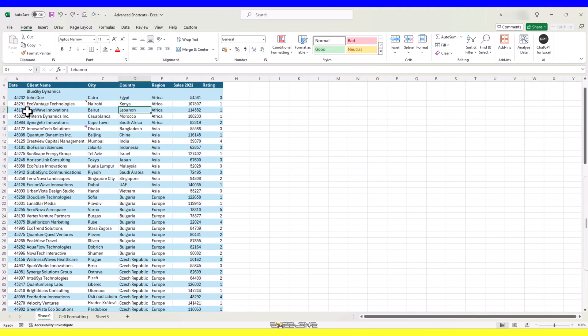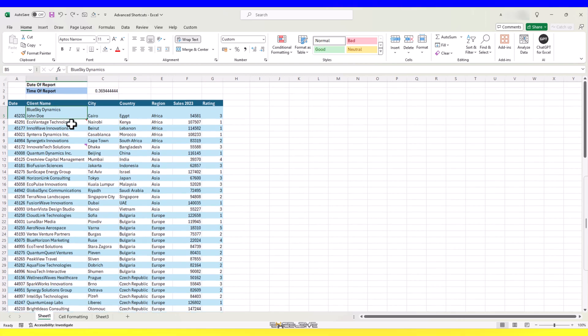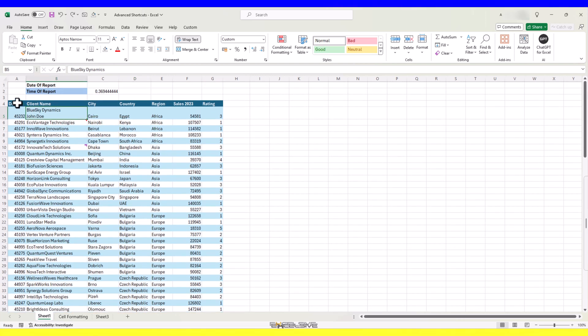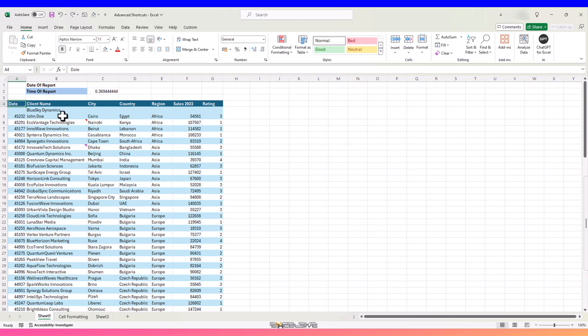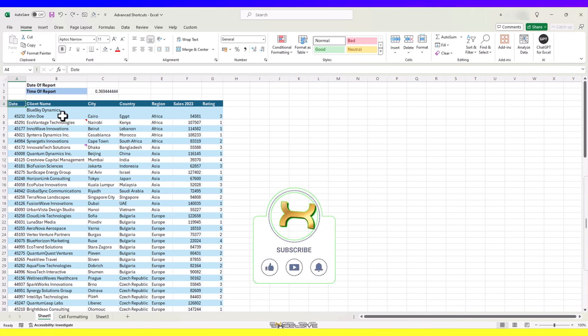First up in our cell formatting category, applying borders. But not like the last time. We tried outline border in our last video with the shortcut control, shift and ampersand. But that was a basic keyboard shortcut and we are in the big leagues now. We need the whole menu this time, not just the outline border.